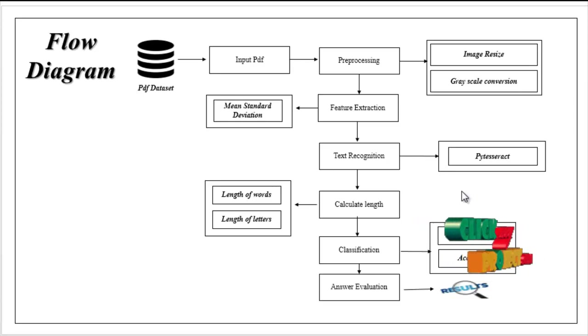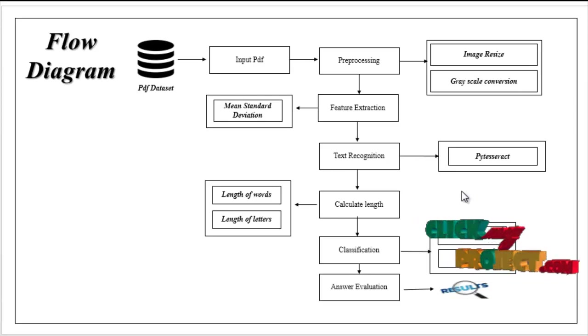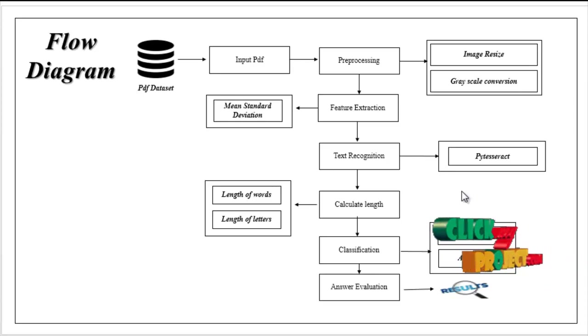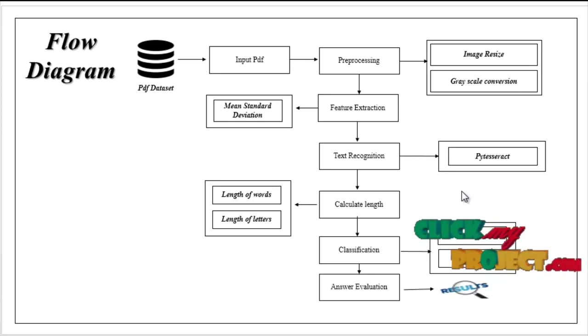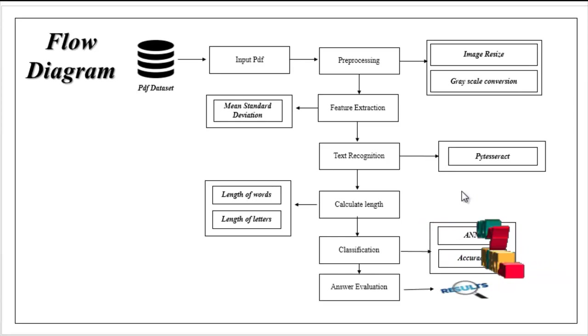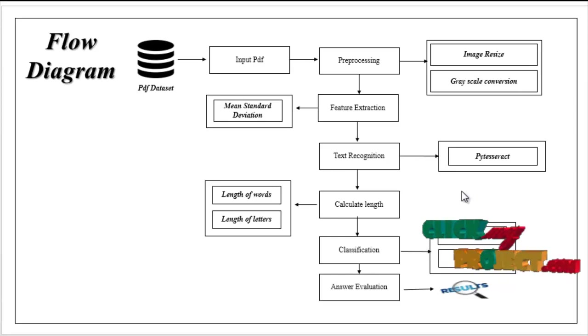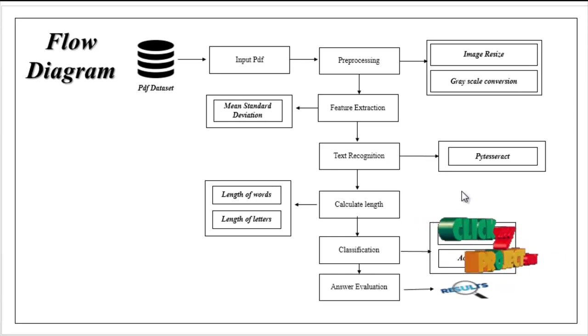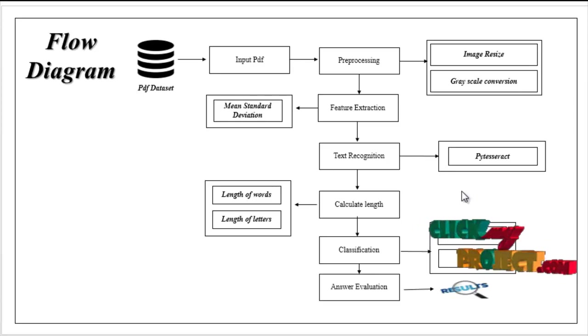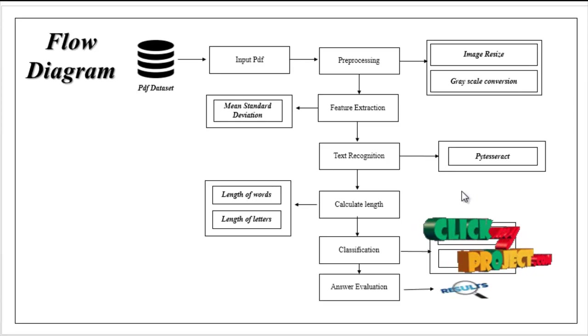Here we use the feature extraction technique of standard deviation. After that, the next one is text recognition. We extract the text from the input image by using Tesseract. With the help of Tesseract we extract the text from our input images.